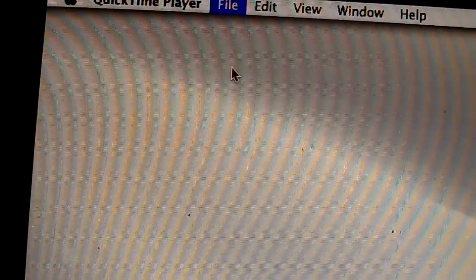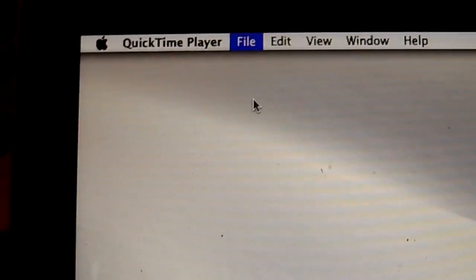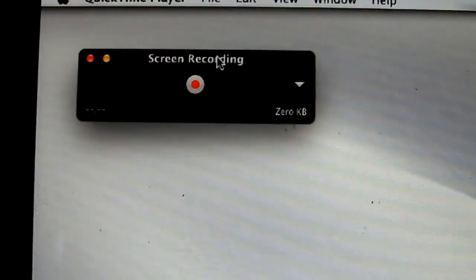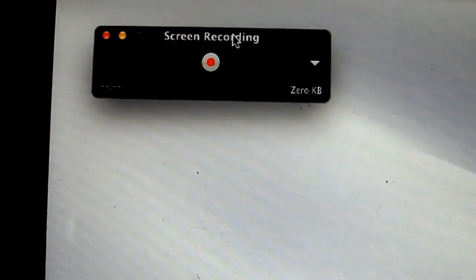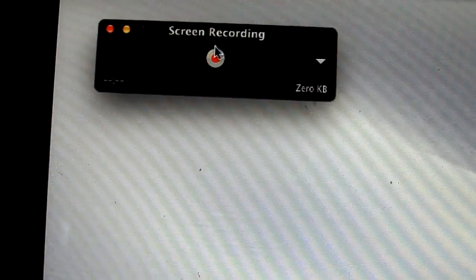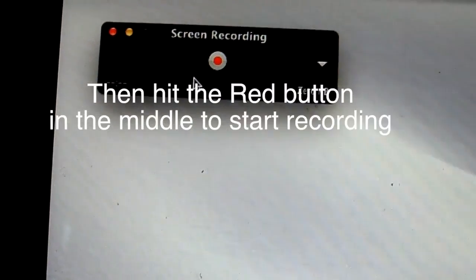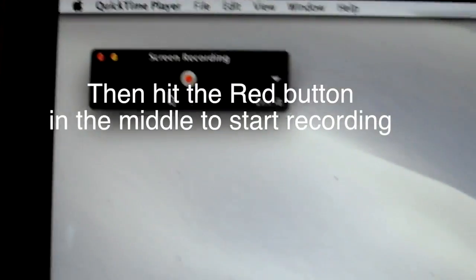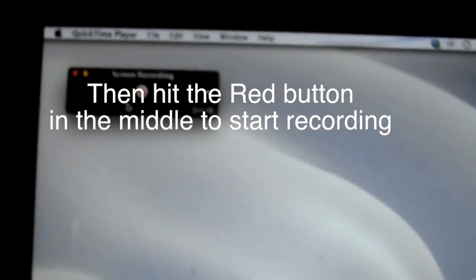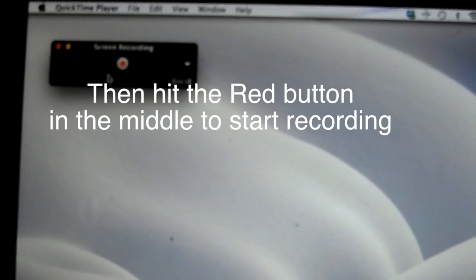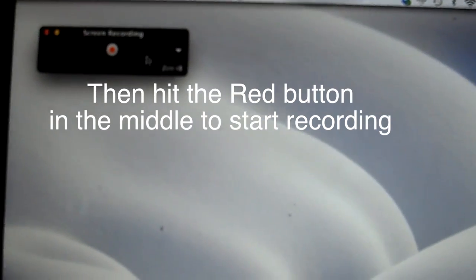You hit that button there, or you can do it with hotkeys if you see fit. And then that pops up, and that's how you would record your screen if you're trying to...